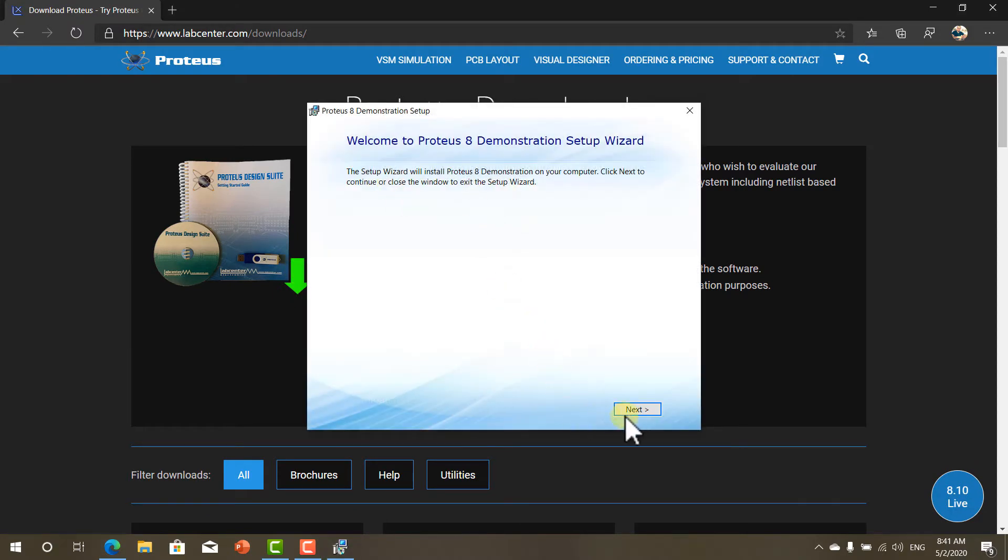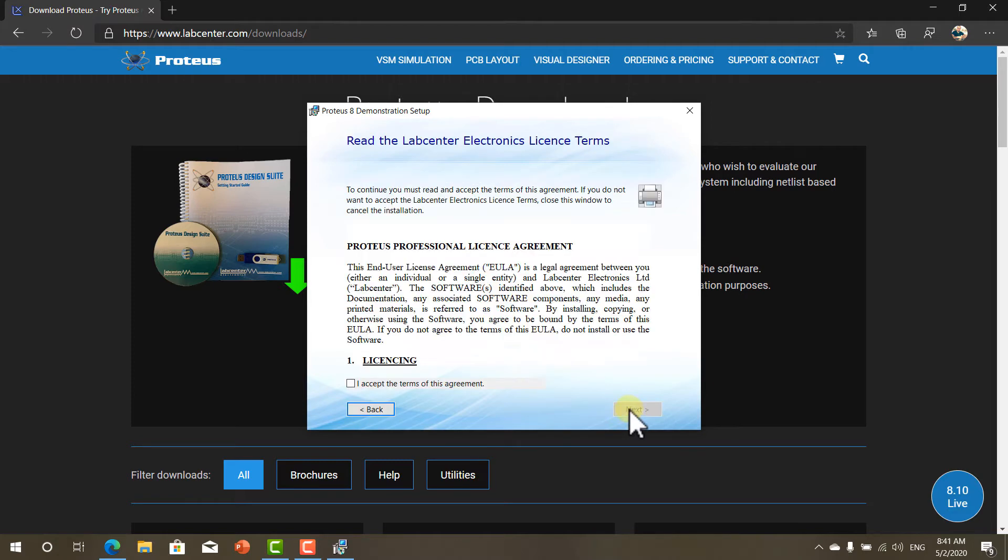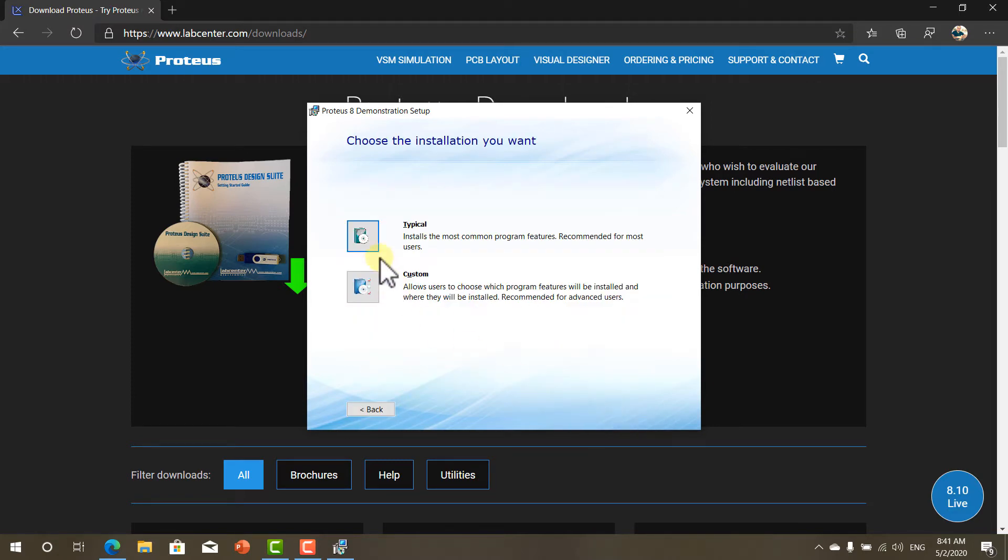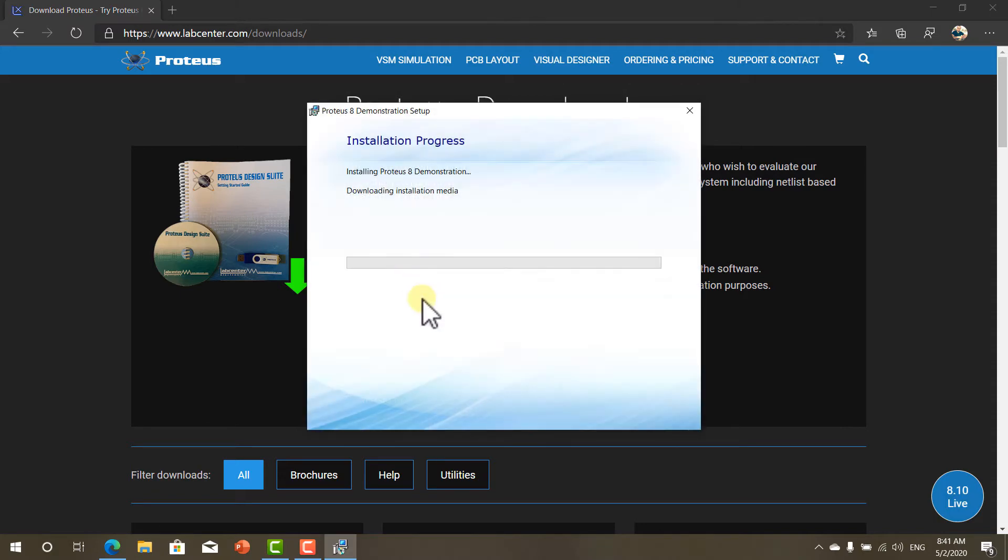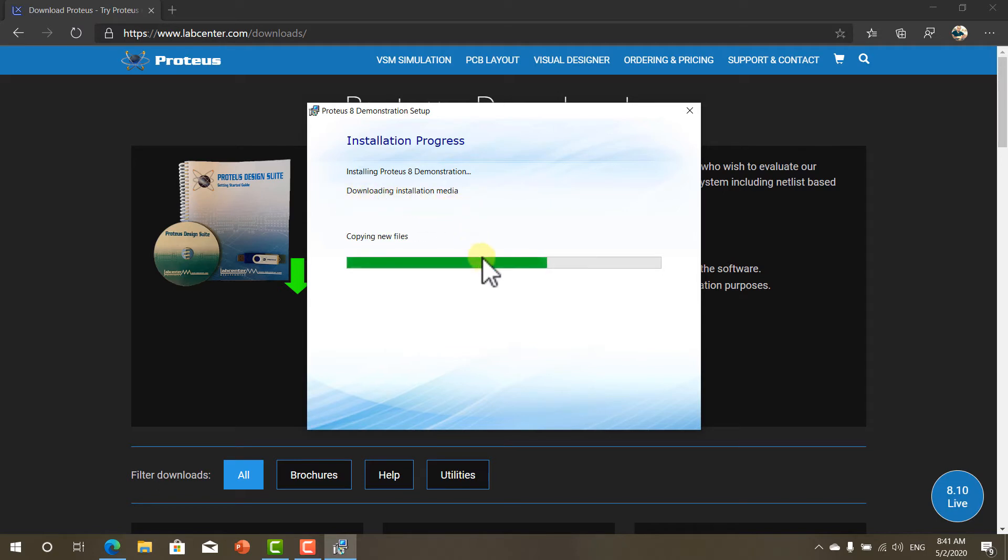As you can see this is the demonstration version. You don't have to buy it. You don't have to do anything. Click typical. And now it will start downloading the installation media and installing the software.